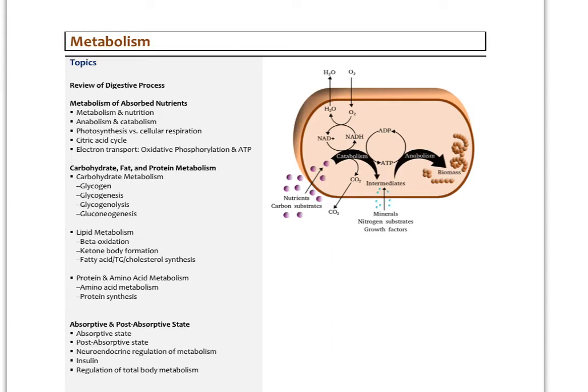This is the second lecture on metabolism. In the last lecture we looked at the general aspects of anabolism and catabolism, reviewed the role of acetyl-CoA, the citric acid or Krebs cycle, oxidative phosphorylation, and the production of ATP. So this video we're going to focus on carbohydrate metabolism, lipid metabolism, and protein metabolism.